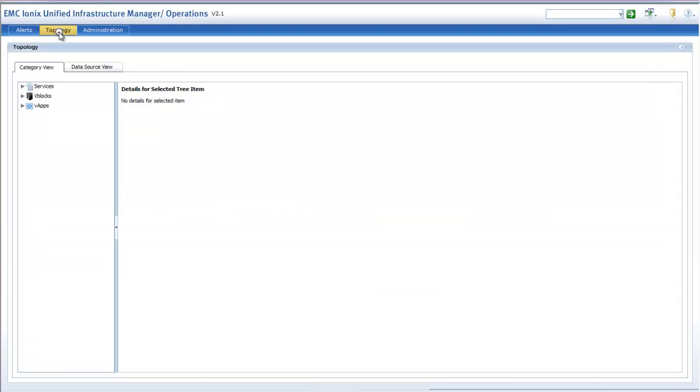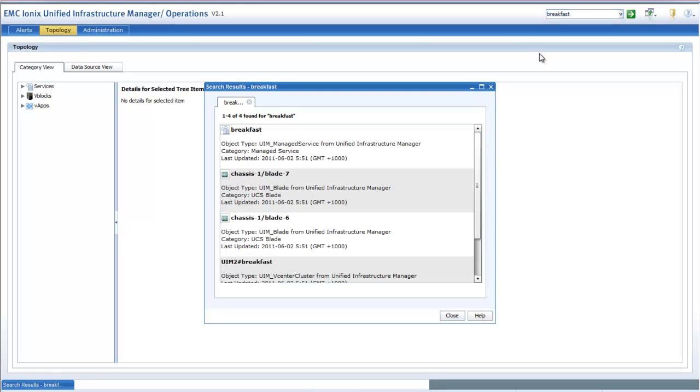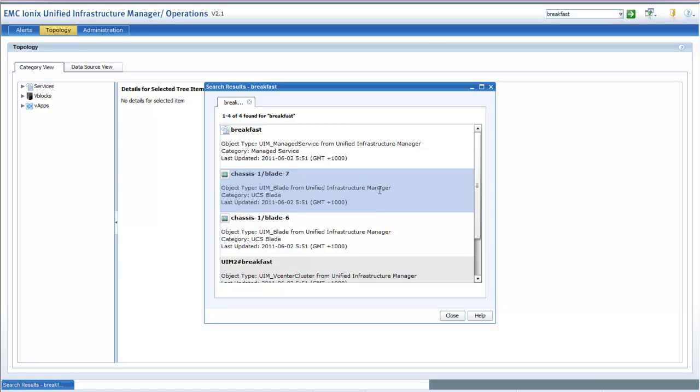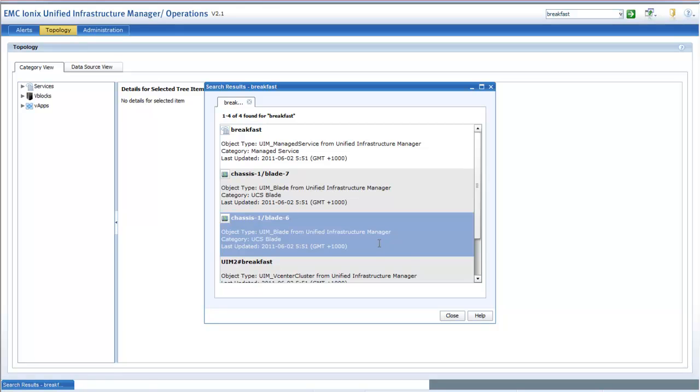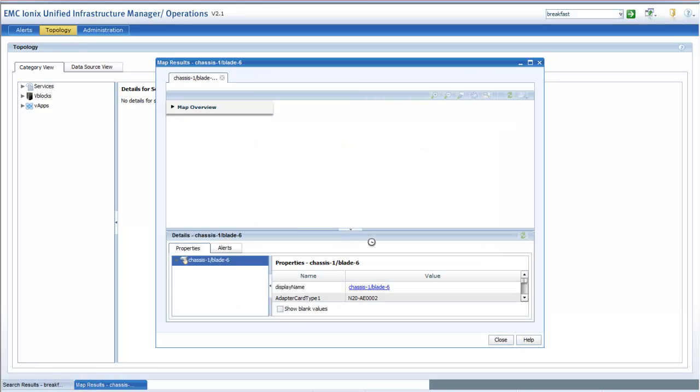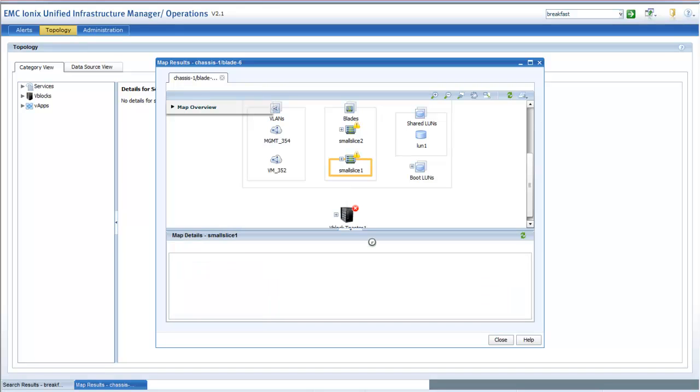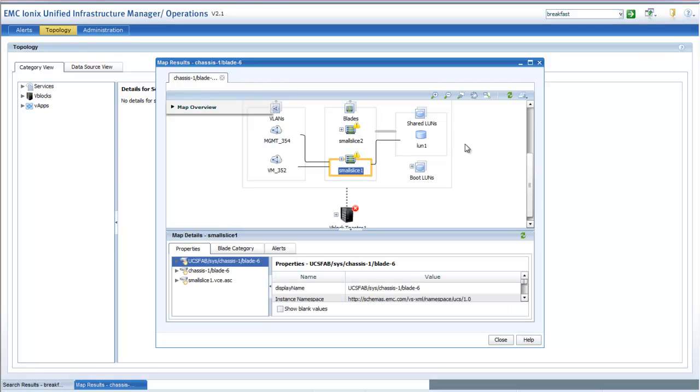We can go into the topology views within the Operations Centre. Within the topology views we have the ability through simple contextual search engine of pulling up different components within there. Again, you can see we can pull up the services and the objects related to that that we actually created within our Provisioning Centre. From there we can actually drill into those objects and pull up the actual topology diagrams around that that are sensitive from that object on. Here we get that full V-block view around that actual component.